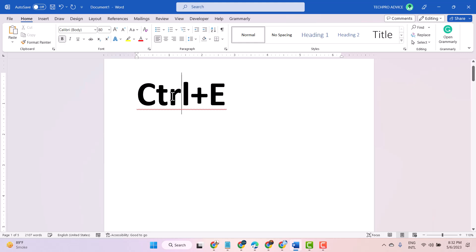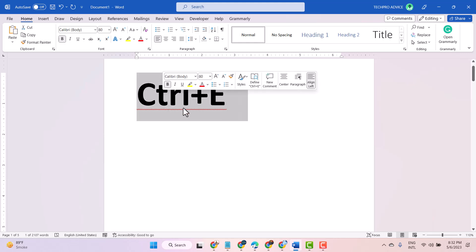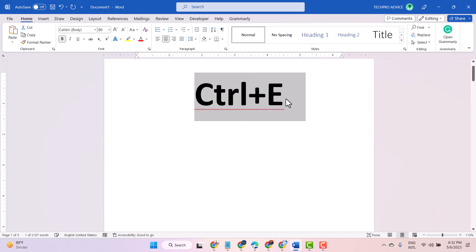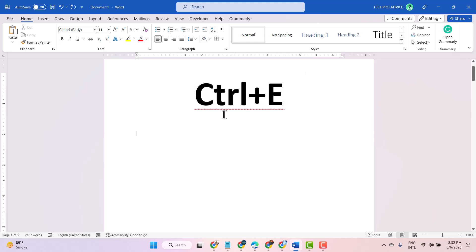Select your text and press Ctrl+E — it will be centered. So to make your text center, just press Ctrl+E.